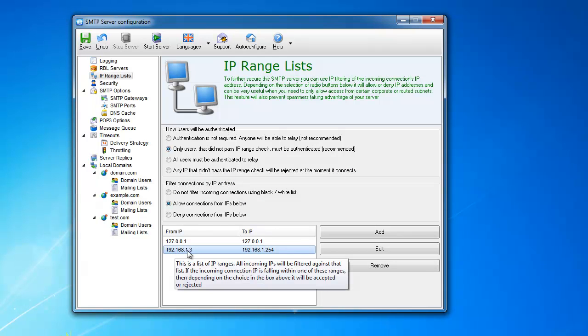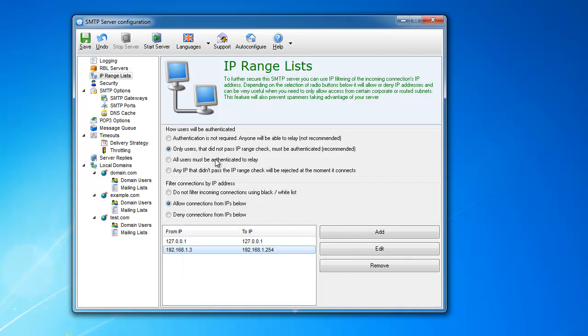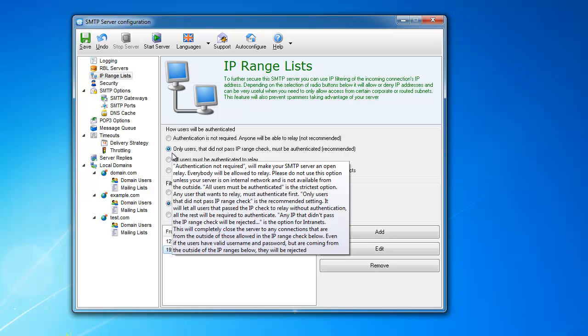Since they are not on this range of internal IPs, they will not be able to pass this check. But if they have a username and password here, then they can just authenticate with username and password, and they will pass this check. It's very beneficial. So it works for both internal and external users.